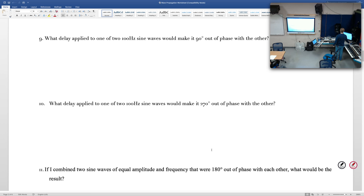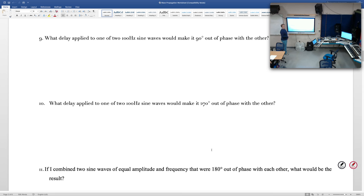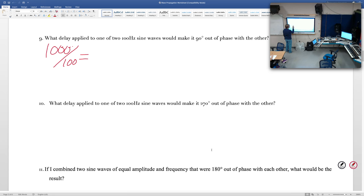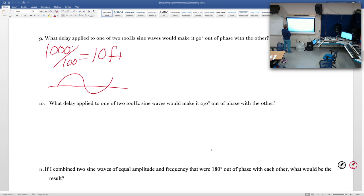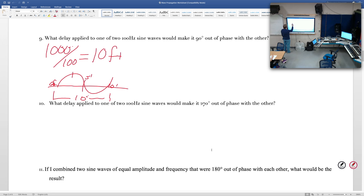What delay applied to one of two 100 Hz sine waves would make it 90 degrees out of phase with the other? First, find the wavelength of 100 Hz: 1,000 feet per second divided by 100 gives us 10 feet. 90 degrees out of phase is one-quarter of the full wave. One-quarter of that 10-foot wavelength is 2.5 feet. Since it's approximately 1 foot per millisecond, that's 2.5 milliseconds.